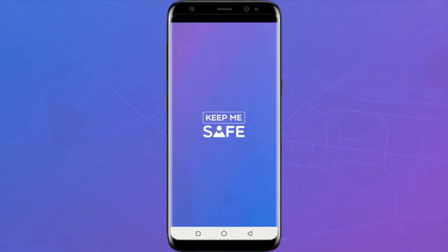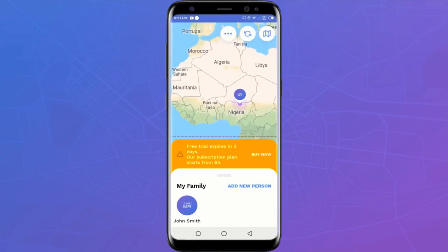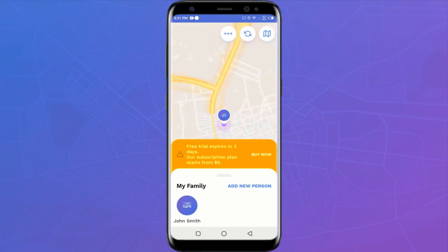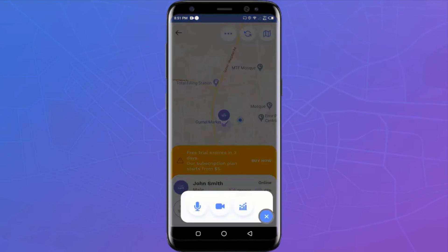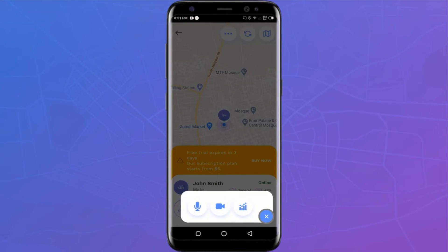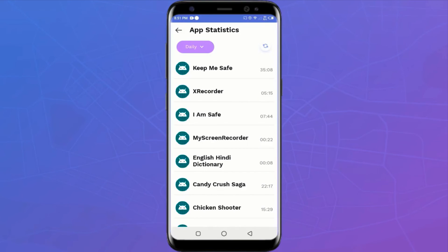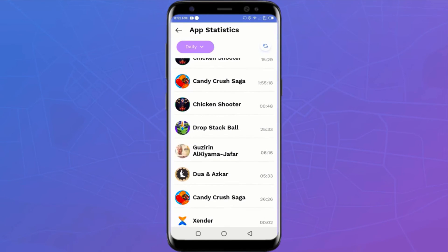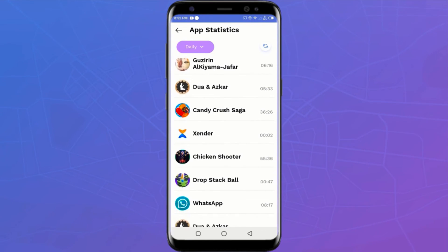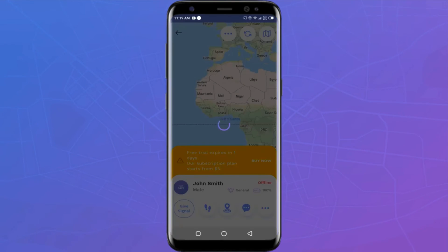If you're a parent of a preteen or teen, you are surely interested in knowing the apps your child uses and how long he or she spends on them. The Keep Me Safe app has you covered — you'll be able to see all the apps your child is using and the length of time spent on each. This can help you regulate their phone and social media time.